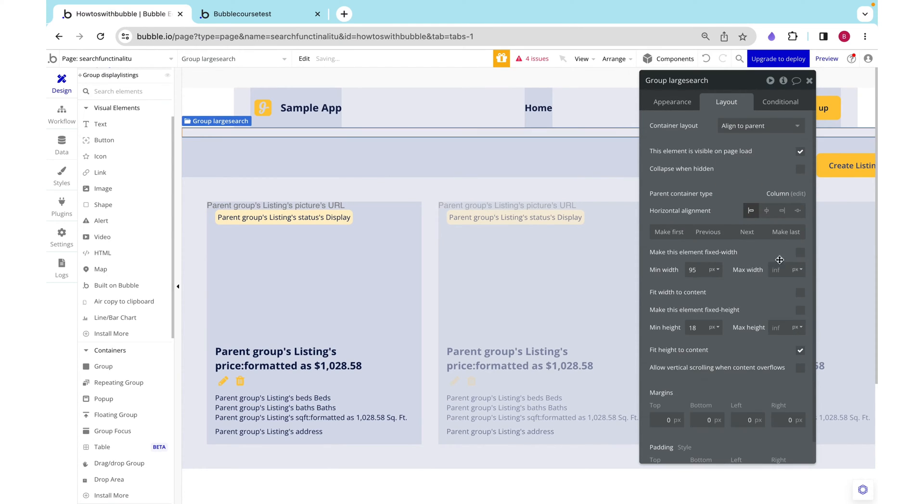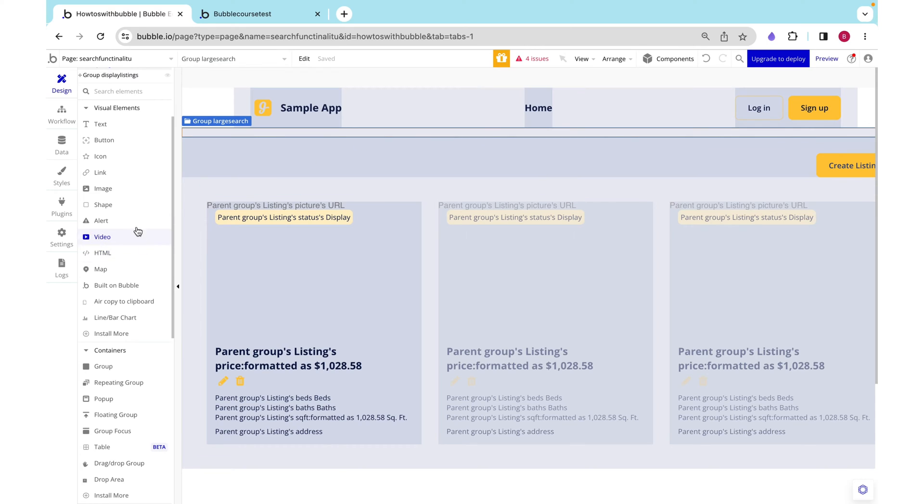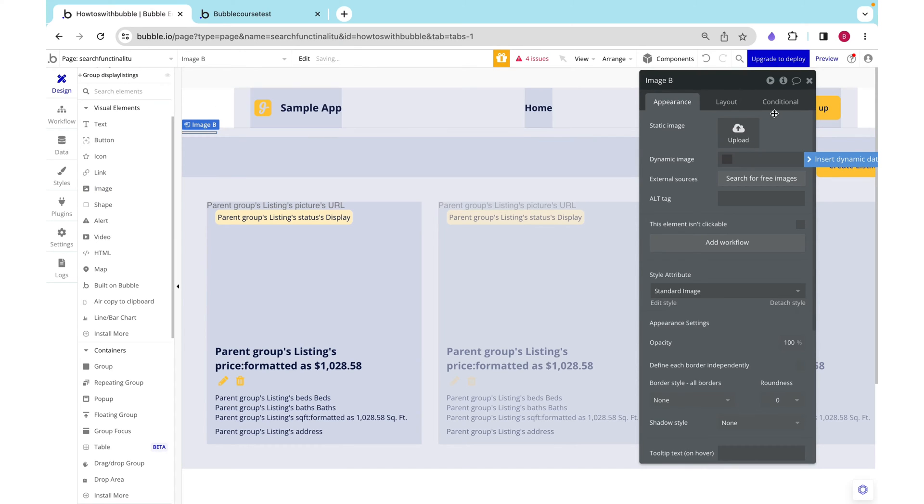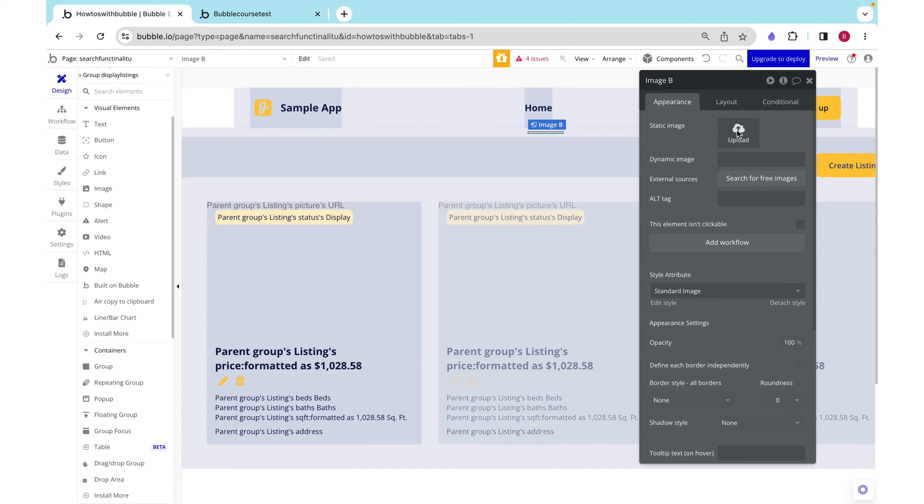We can stretch it all the way across and say fit height to content so this will grow to fit whatever content we put within it. I'm going to grab an image and put it there. I want to put it in the center but it doesn't really matter because we're going to stretch it out to fill the full group.